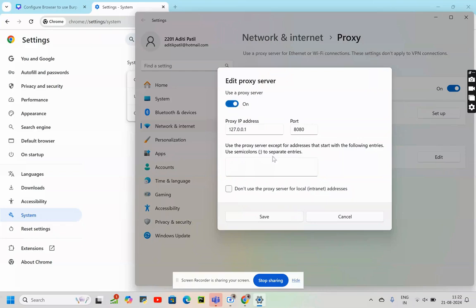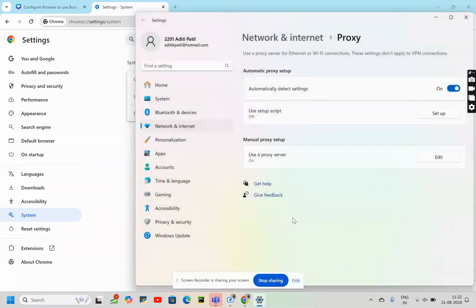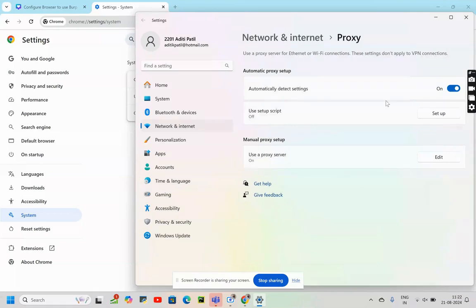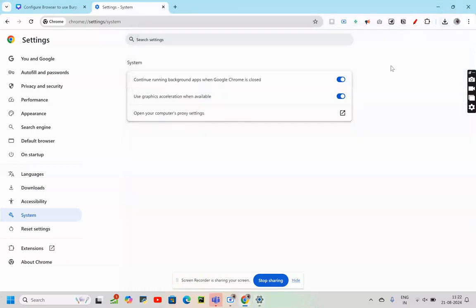Now I'll click on Save. Once I am done saving the changes, my manual proxy setup would be turned on. I'll minimize the screen.